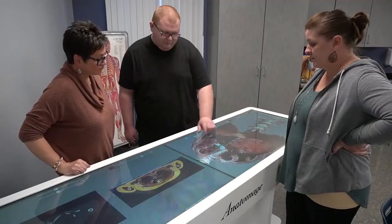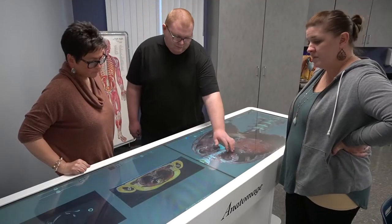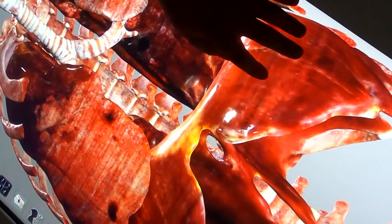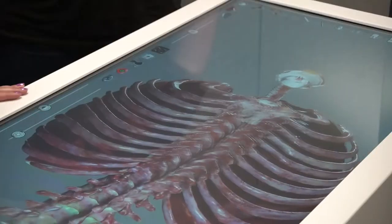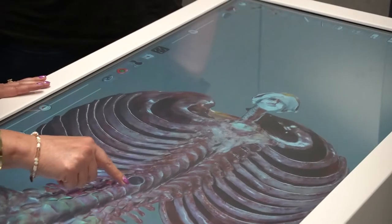Having an Anatomage table in the classroom has been very valuable for the students and myself. For the students, everybody gets to work on the cadaver, everybody gets to dissect, everybody gets to observe. That's been a huge advantage over the software we use on the computer where they only see regions — with this Anatomage machine, they can see the entire cadaver.